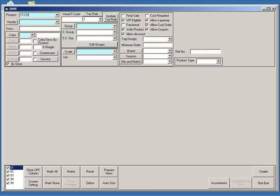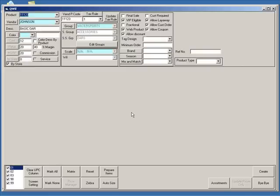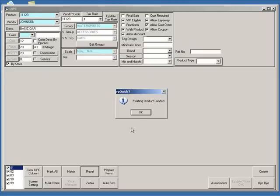First, type the product number you would like to use. You will notice that if the number you type has already been used, the information for that product will come to the screen. Remember, each product number must be unique, so a number cannot be used more than once. Press Reset to clear the screen and start over.